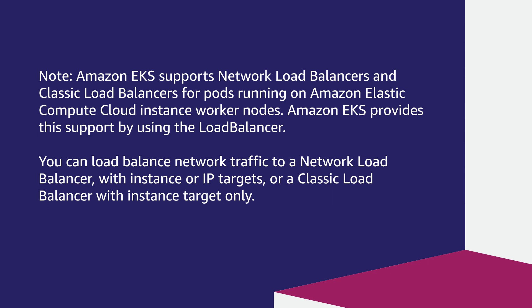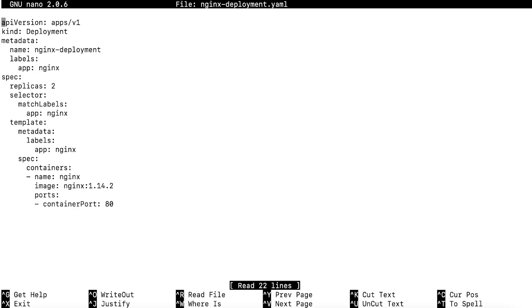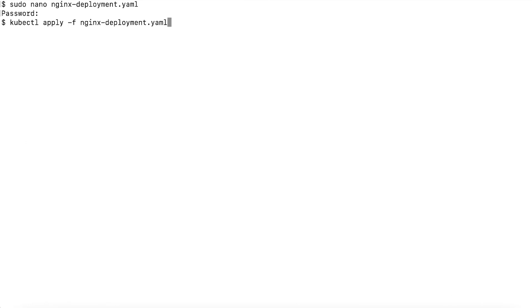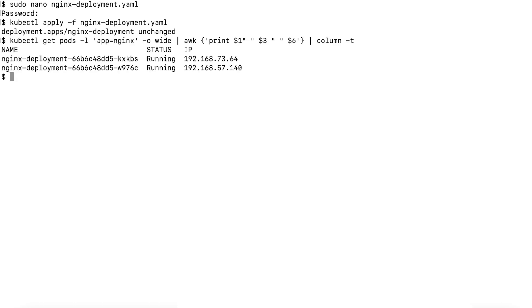The first step is to create a sample application. To do that, log in to your terminal that has kubectl installed. Define and apply a deployment file. The following example creates a replica set that spins up two nginx pods and then creates a file called nginx-deployment.yaml. Create the deployment by running the following command. Now verify that your pods are running and have their own internal IP addresses using the following command. Your output should look like this.